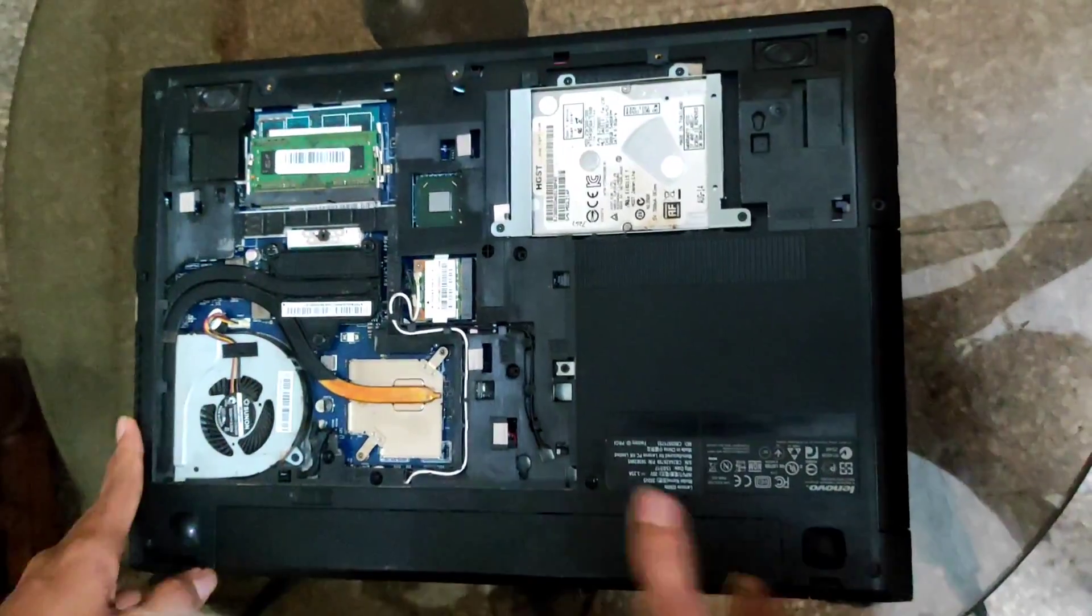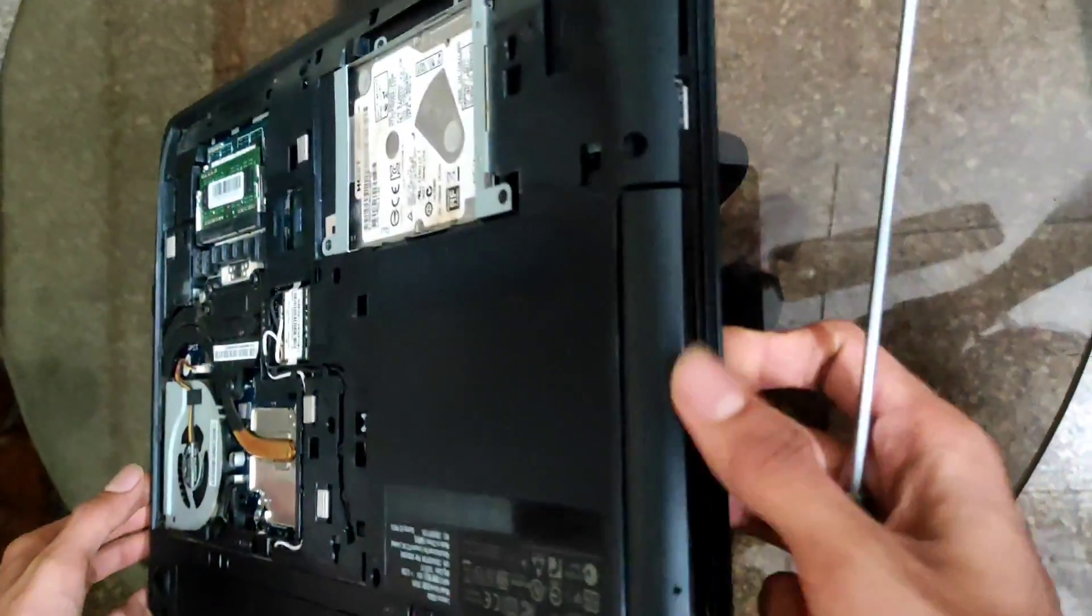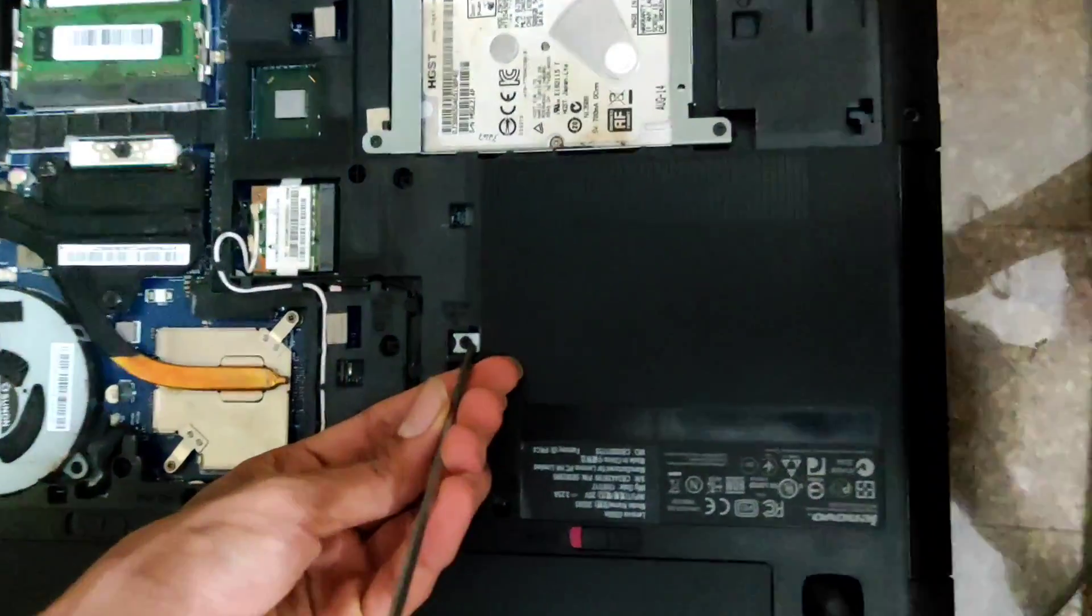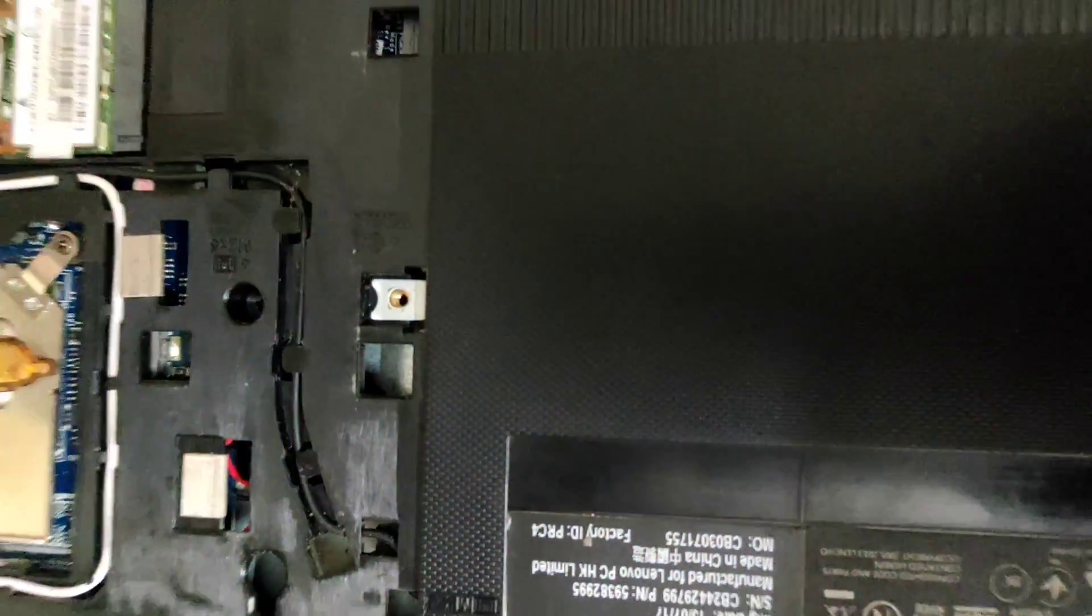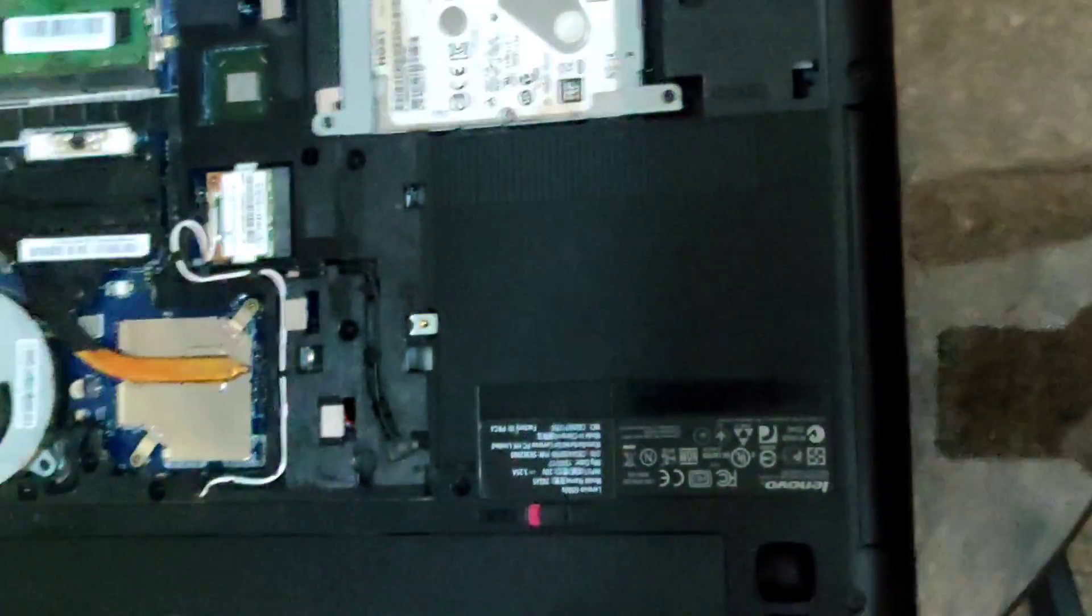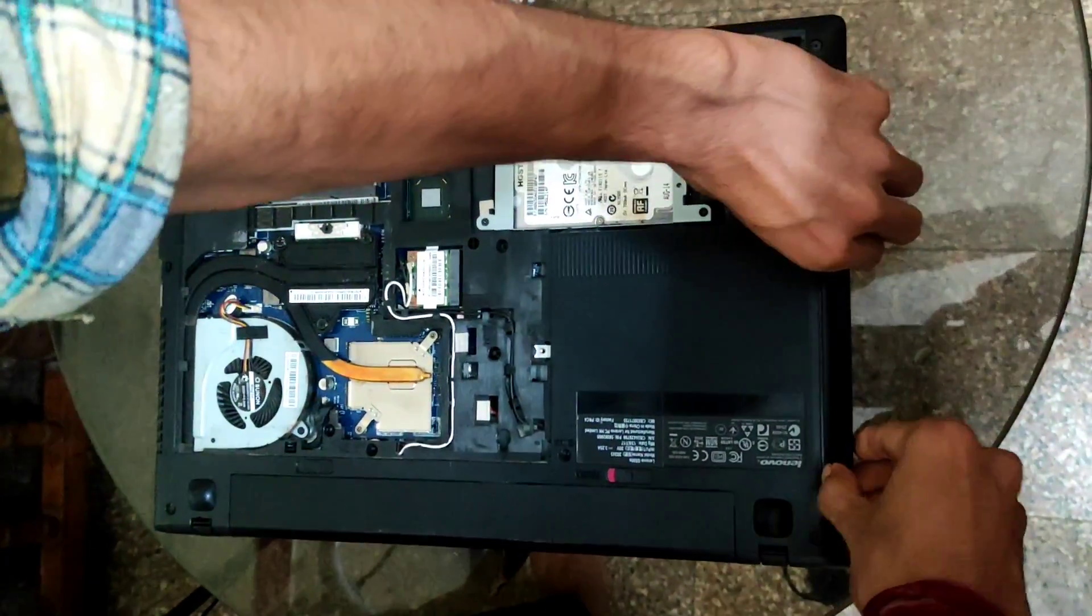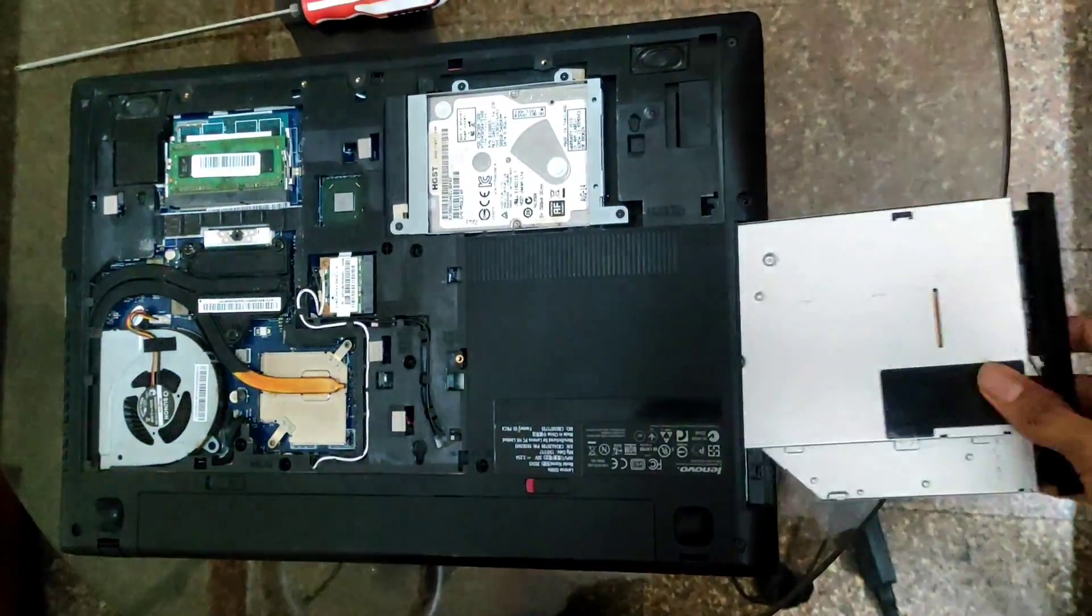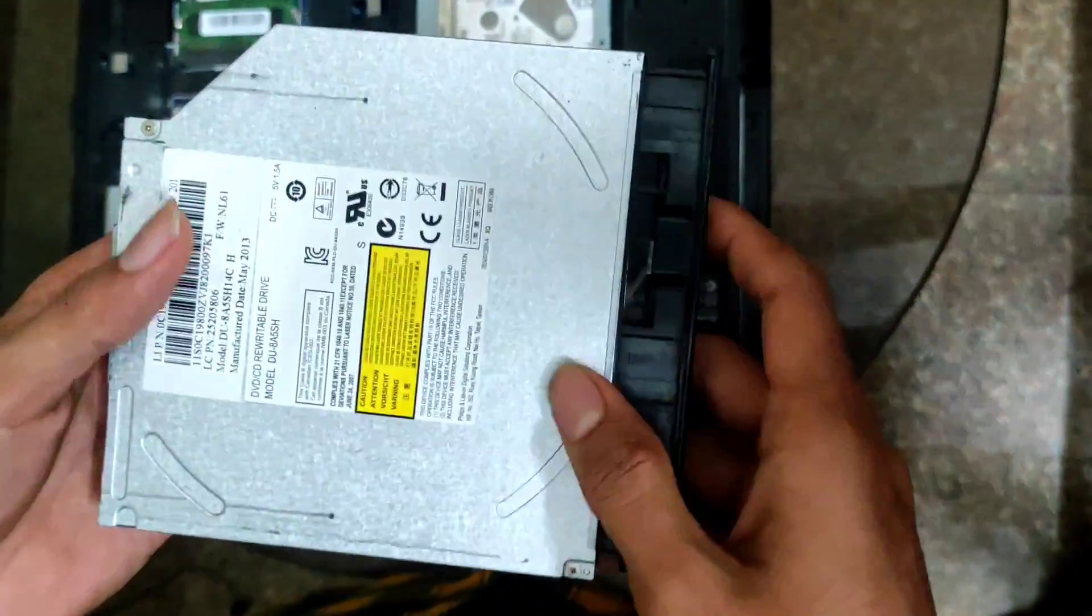Now we have to remove this CD drive. To remove this, there is a screw in that. Pull this out. This is the CD drive.